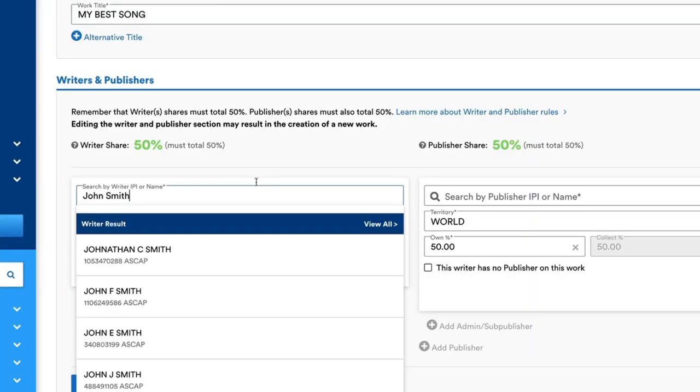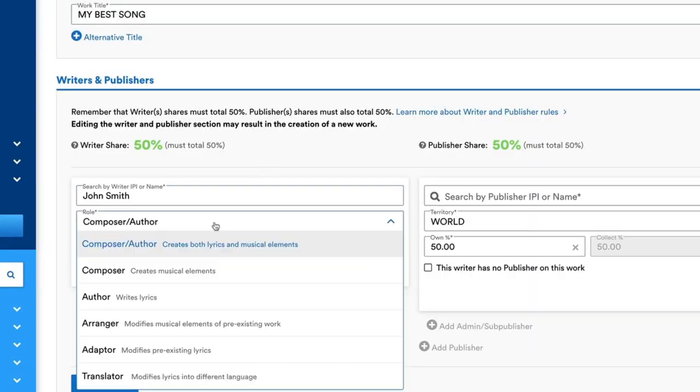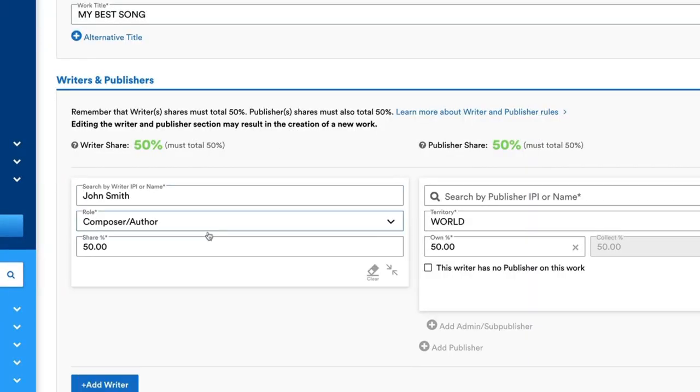For writers and publishers, enter in your writer IPI, select the role and share percentage. Enter in your publisher IPI, territory — most likely to be the world — and share percentage.